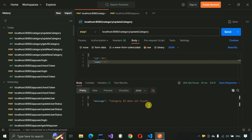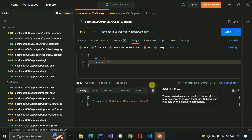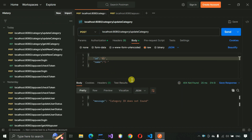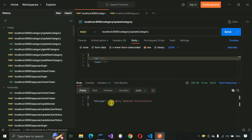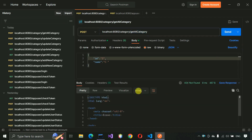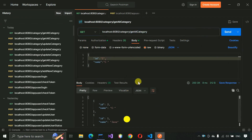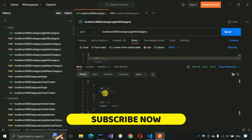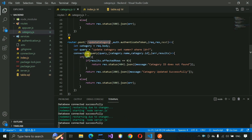You can see 'Category ID does not found' with error 404 not found. Now change the ID to the correct one and try to send it. You can see 'Category updated successfully'. Let's also change to a GET request to verify — we can see the values have been updated. It means our update category API is working fine as expected.